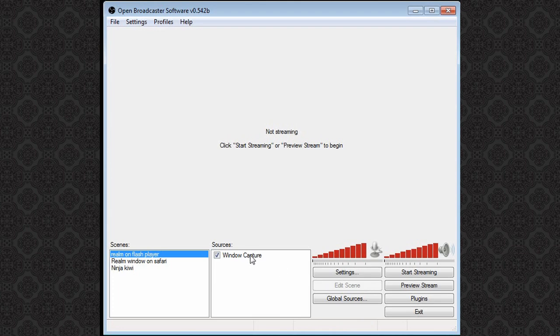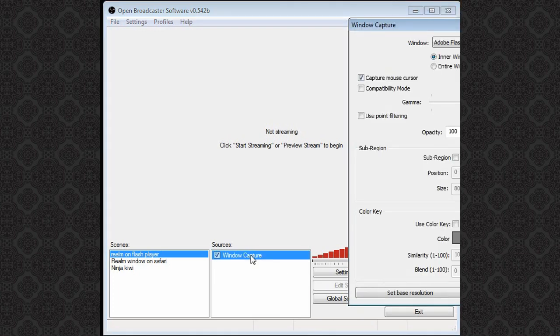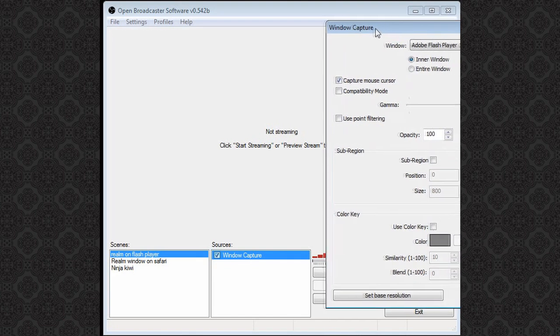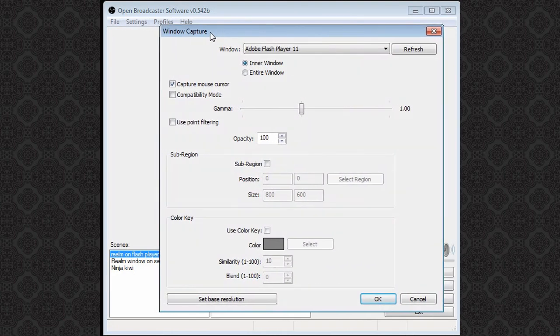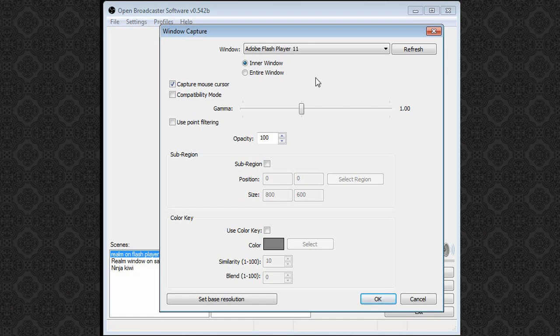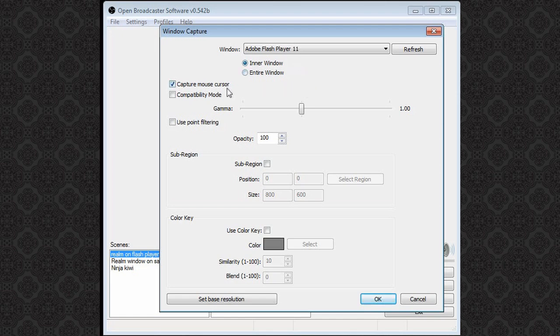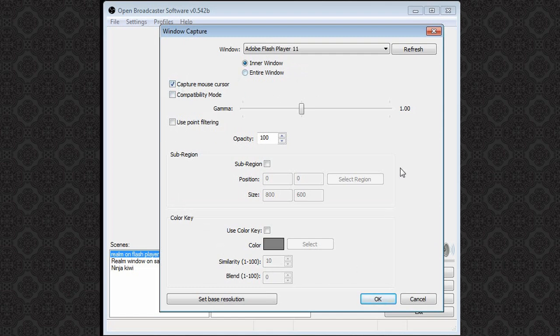On window capture double click and that will open up settings for it. Make sure the window that it has selected is Adobe Flash Player 11. This will make sure that it's recording just that window. Also make sure you have inner window ticked so it doesn't record the outside parts and keeps just the parts that you want. You can change other settings accordingly but I find the defaults to work well.